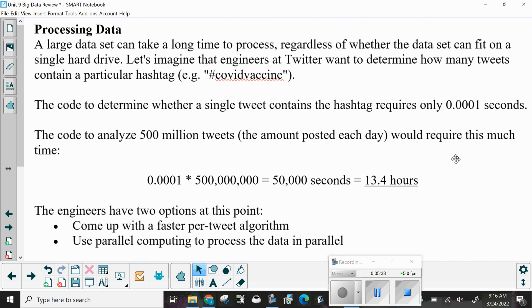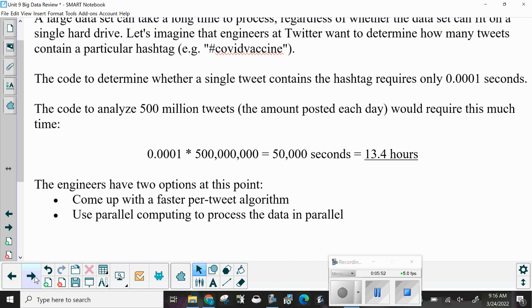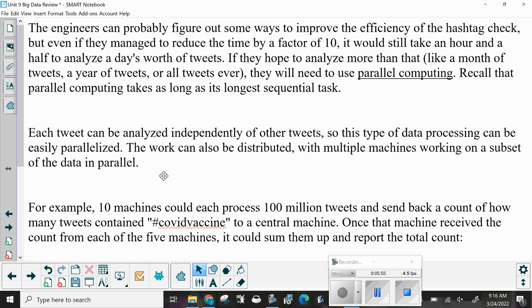The engineers have two options: come up with a faster per-tweet algorithm, or use parallel computing to process the data in parallel. What seems like a very fast process can, because of the sheer volume, turn into more than half a day's worth of time. Even if they manage to reduce the time by a factor of 10, it would still take an hour and a half to analyze a day's worth of tweets. If they hope to analyze a month of tweets, a year of tweets, or all tweets ever, they will need to use parallel computing.